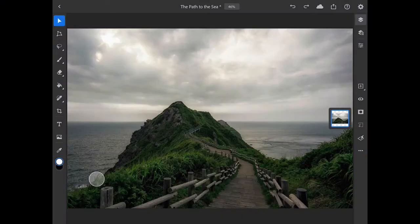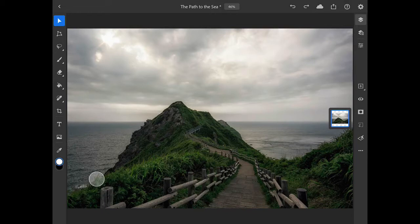In the traditional photographic darkroom, selectively lightening or darkening certain parts of an image was referred to as dodging and burning. In this tutorial, we'll use curves in Photoshop for iPad to apply non-destructive dodging and burning to this landscape photo.